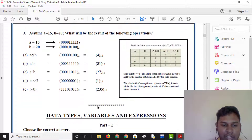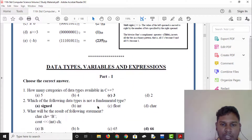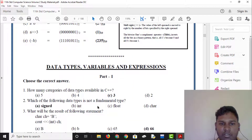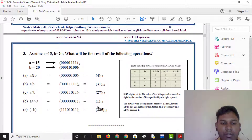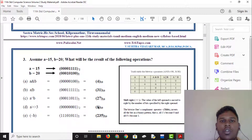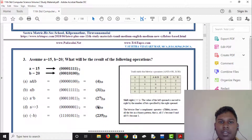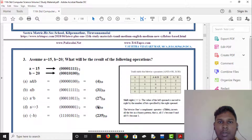In this video, you will see the related heaps and variables and expressions in the second part. If you like this video, please like and subscribe. You will see more updates. Thank you!